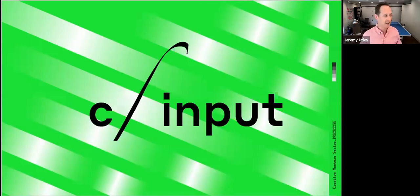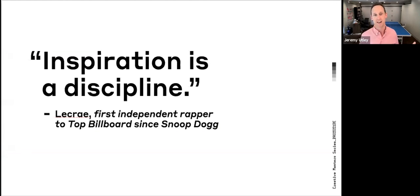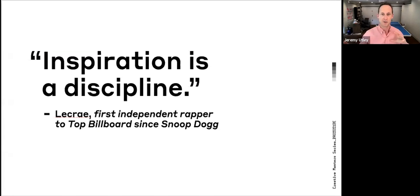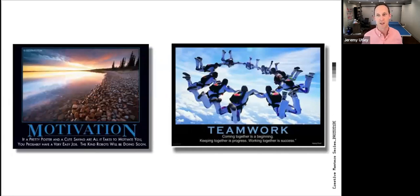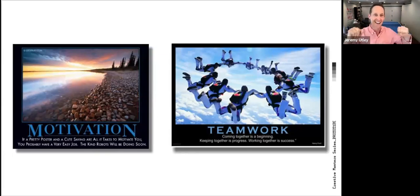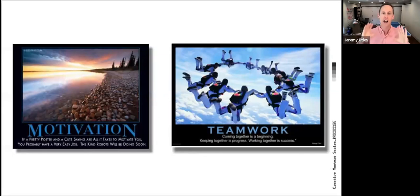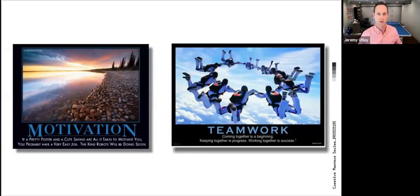I could see the blank stares on our students' faces, and I could sympathize. As a former MBA, I could see that inspiration isn't even a topic on the radar, let alone anything worth doing. And I just turned to Lecrae and said, Lecrae, how do you think about inspiration? He's won multiple Grammys — he's a wildly productive, prolific entrepreneur and artist. And he just said, 'Inspiration's a discipline.' It stood in such stark contrast to how our students thought about that topic. For most people, inspiration makes you think of a cheesy poster in the corporate hallway — that's not what we mean by this word. We want to try to redeem the word and give it a new definition.